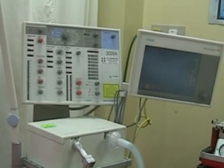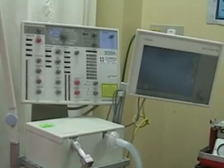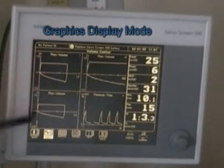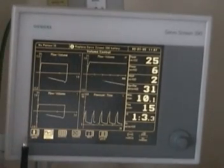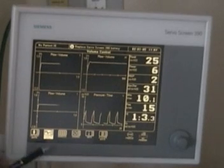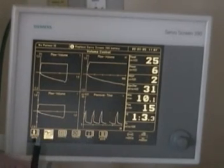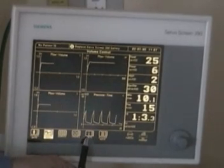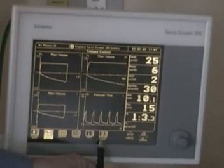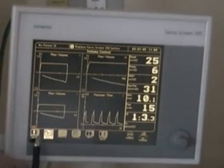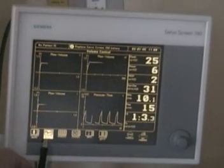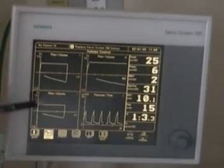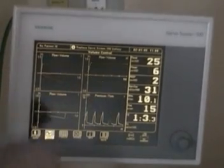Let's take a look at the graphic display screen of the 300 ventilator. Right now we are in the graphics mode. At the bottom you have information — numeric information, curve menu, patient data, trends, info, and system data. Typically in use you'll probably have this in the trend and curve menu so that you can see your flow-volume loops and also your pressure-time.